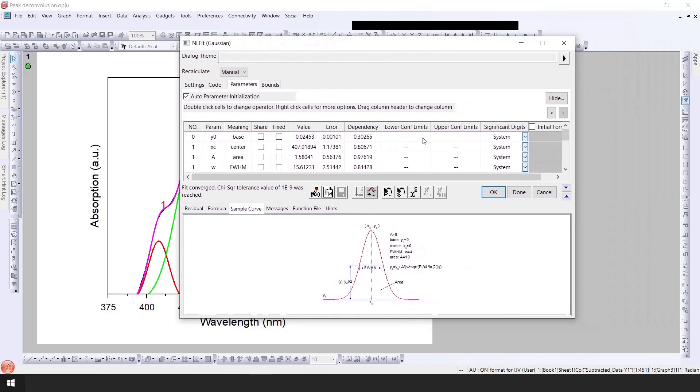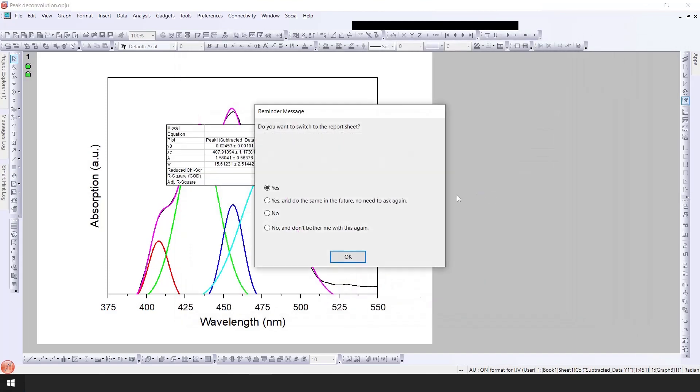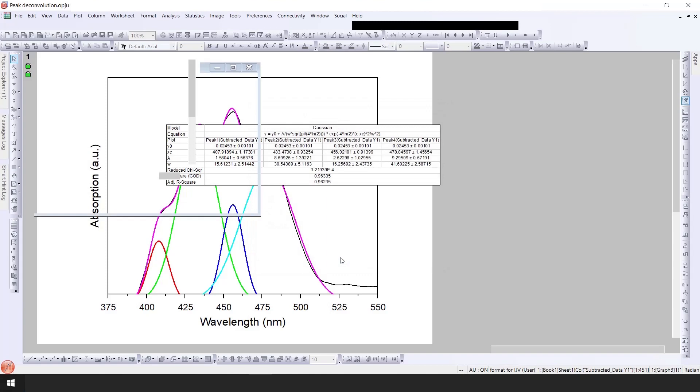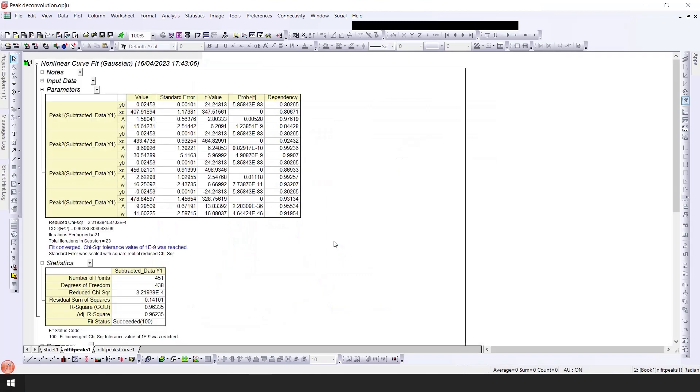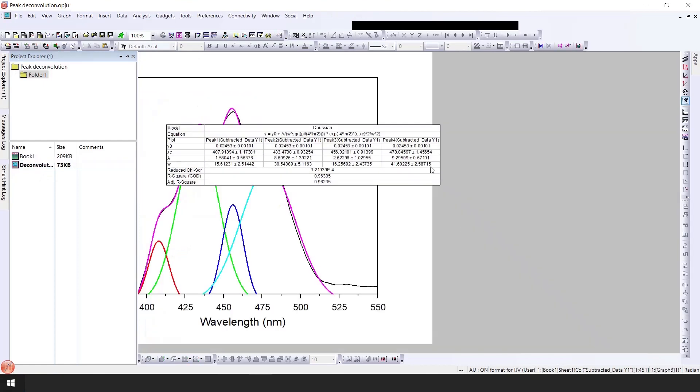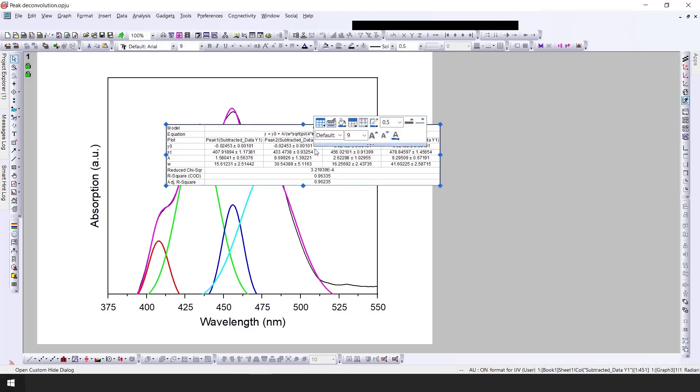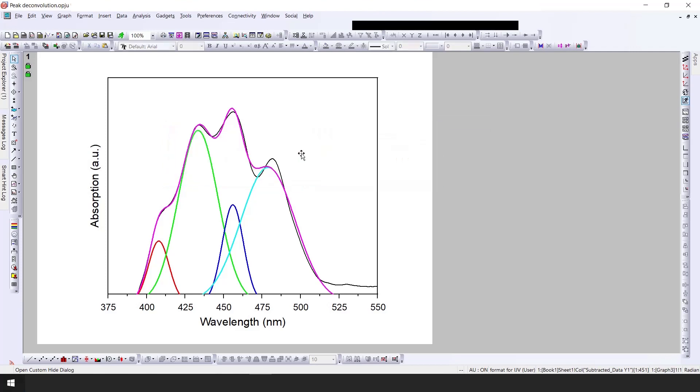If I click OK and then you can see here if I go to the deconvolution graph. This is the information about each peak. You can see here the peak one, peak two, peak three, and peak four. We can also access this information in the booklet. I will click here and delete this one.